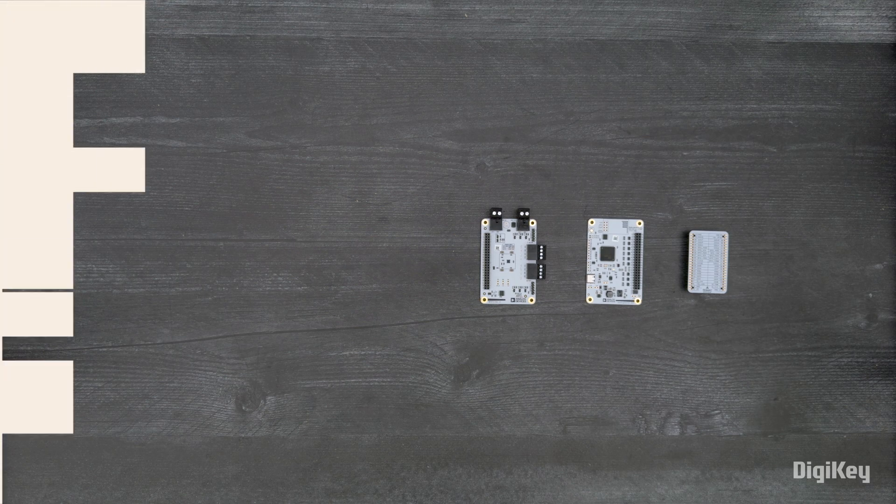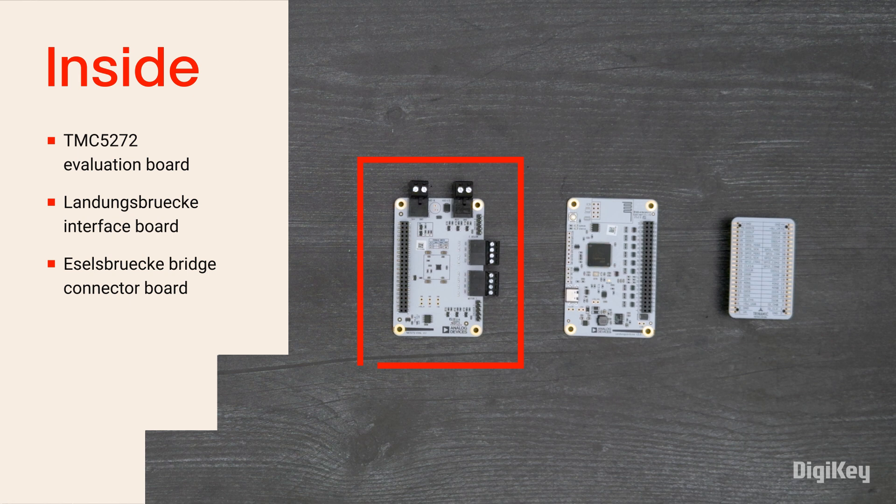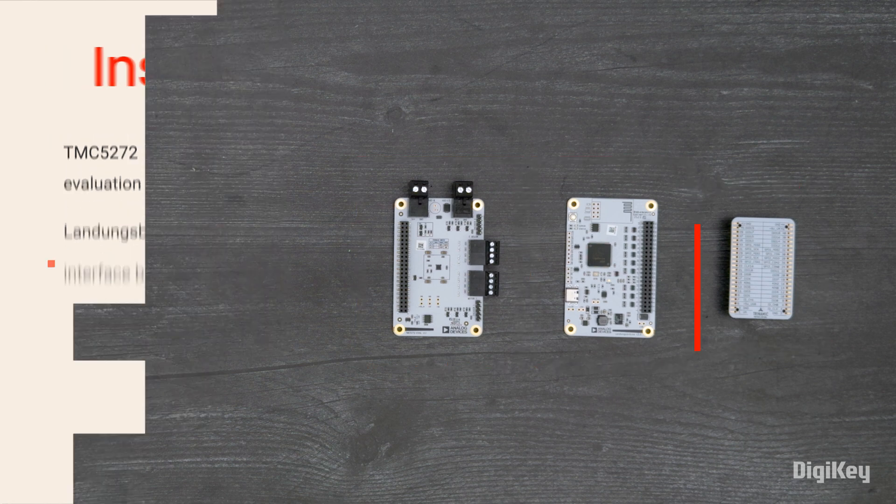Inside the box, you'll find the TMC5272 evaluation board, the Landungsbrucke interface board, and the Izetzbrucke bridge connector board.